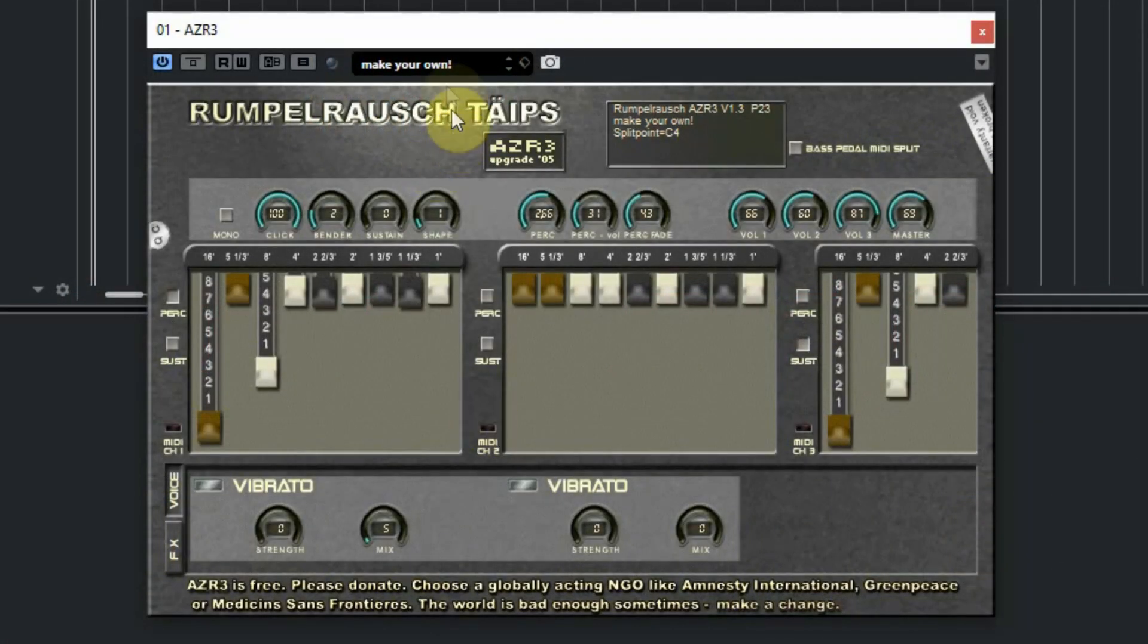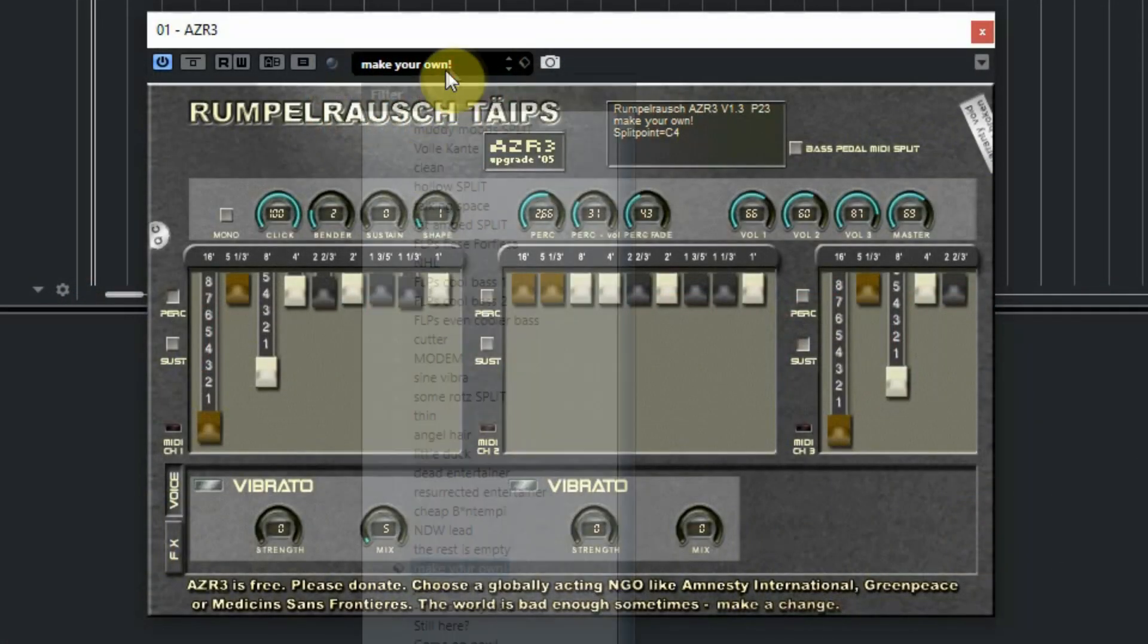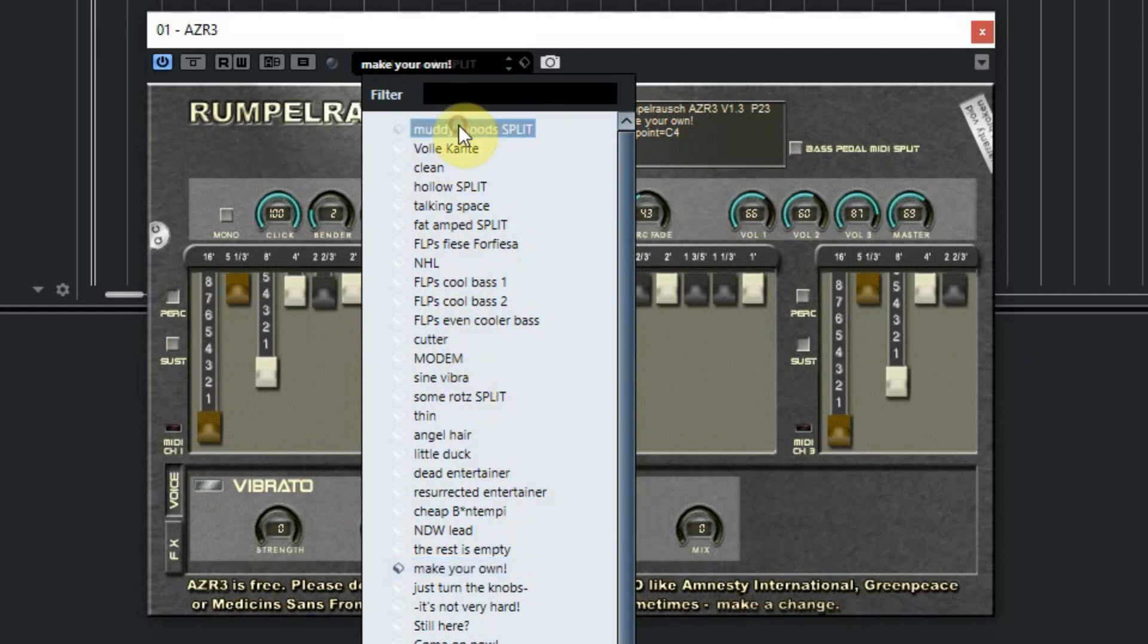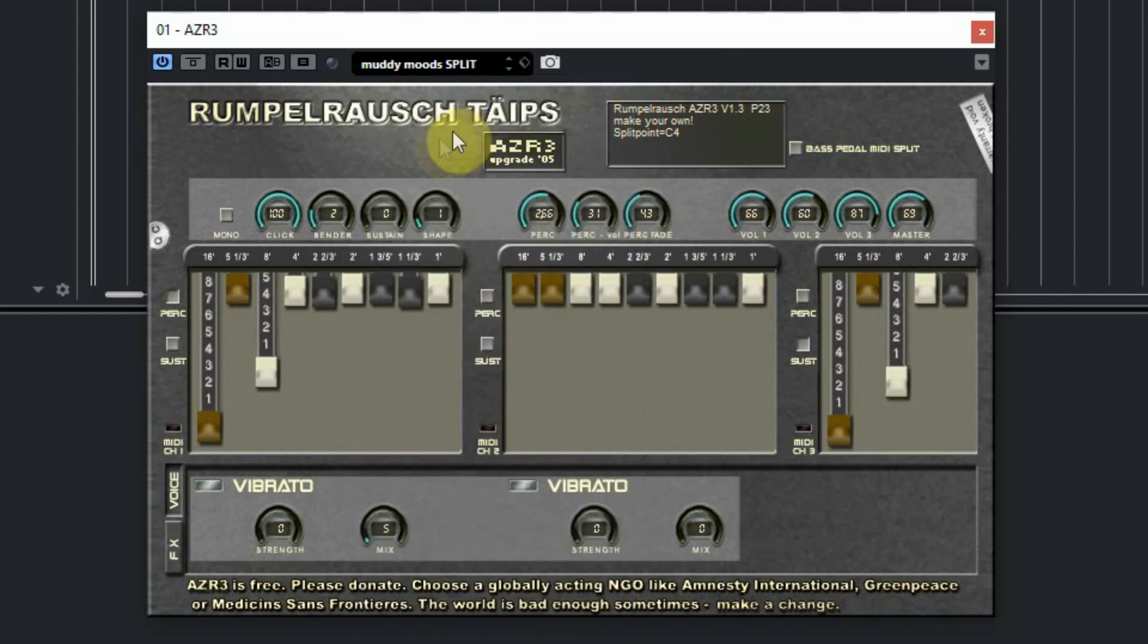The AZR3 comes with over 20 presets, and of course you can make your own. So let's listen to some of these presets now. More information and links to the downloads can be found on our website. And don't forget to subscribe to our YouTube channel to keep you updated. Let's play some organ.